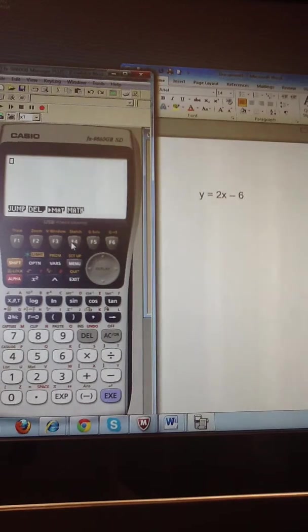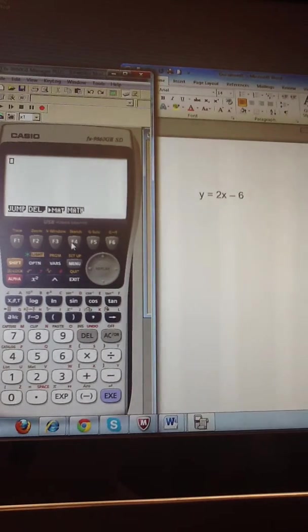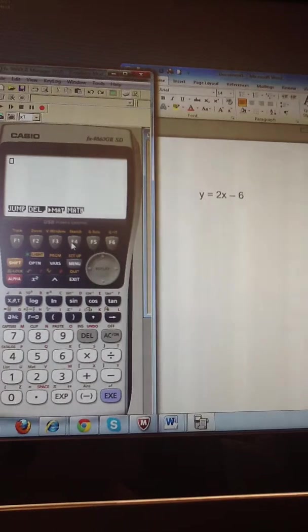Hello, this video will be an introduction to graphing a linear equation on the Casio.